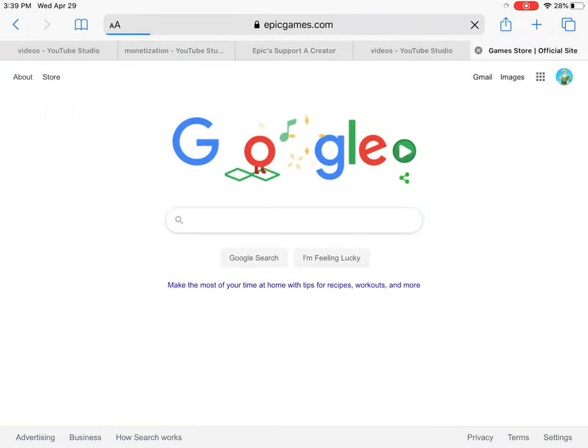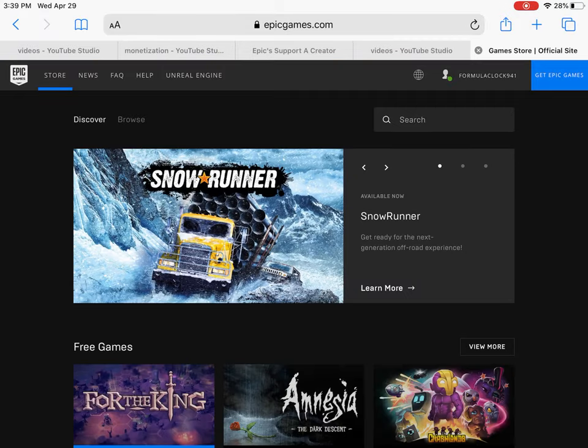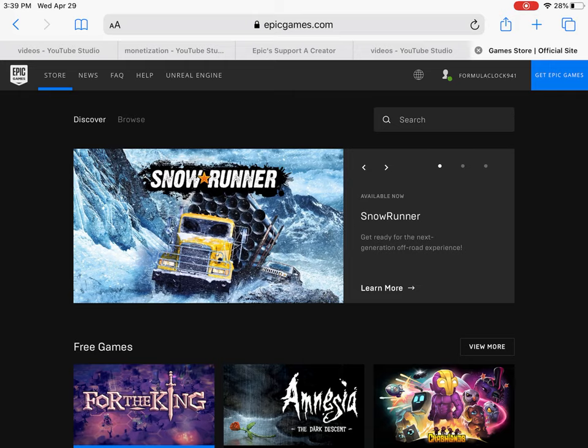Step 1, all you have to do is go to EpicGames.com. Step 2, you must sign in in the top right corner with your Epic Games account.